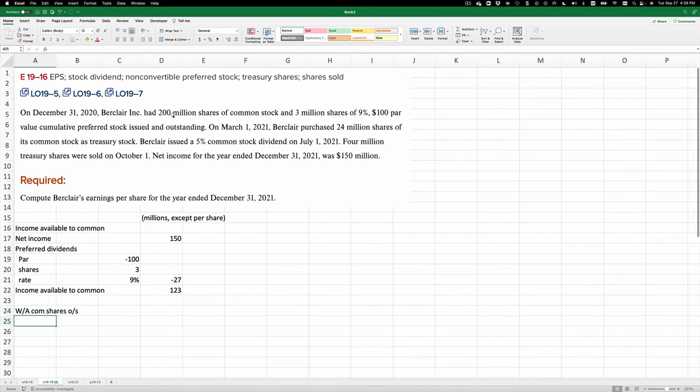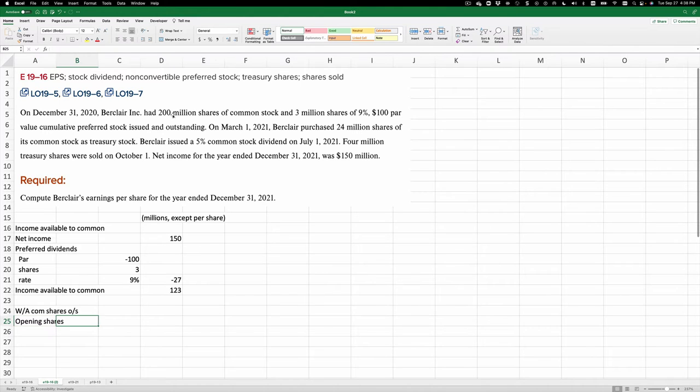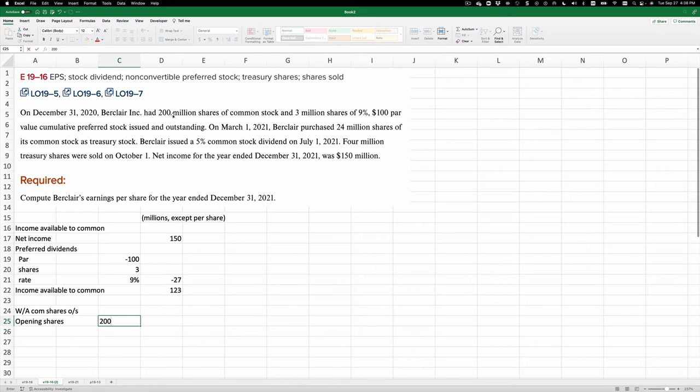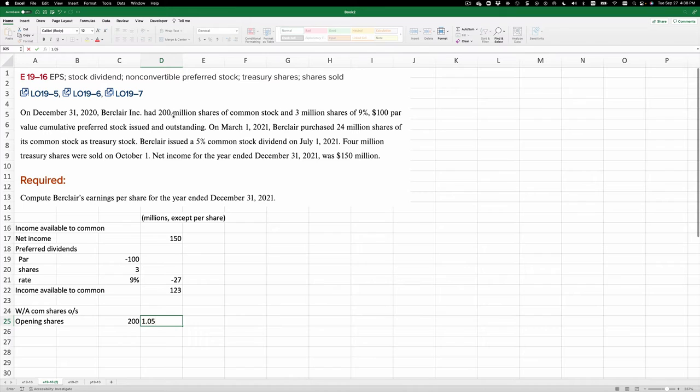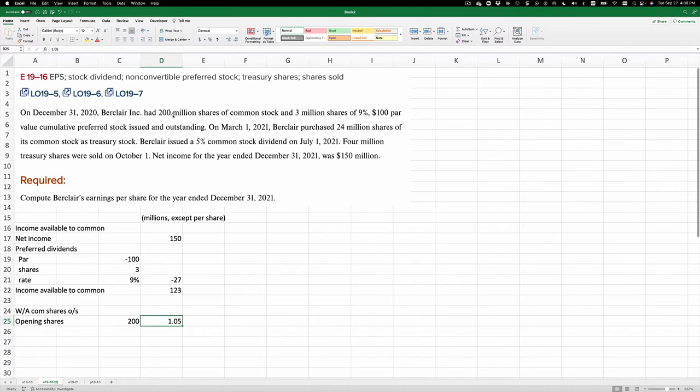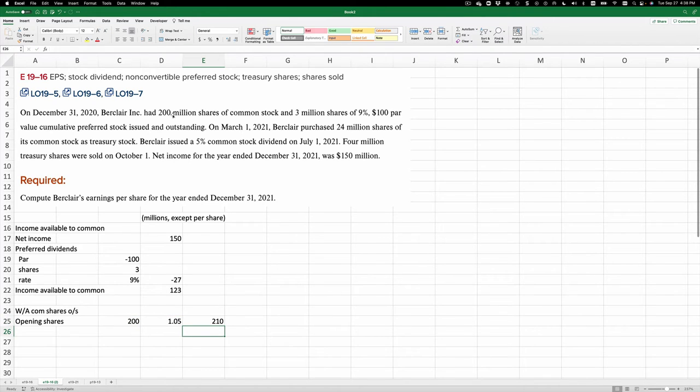Now we're going to calculate the weighted average common shares outstanding. We do that by calculating first the opening shares, which is 200 million. Again, we're in millions. And we're going to multiply that by 1.05 because we had a stock dividend during the year. That leaves us with 200 million times 1.05, which is 210 million.